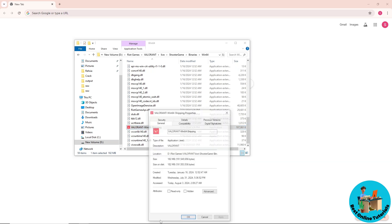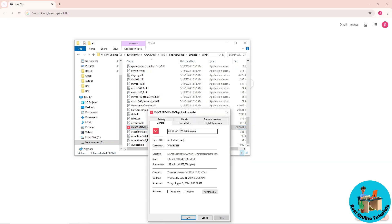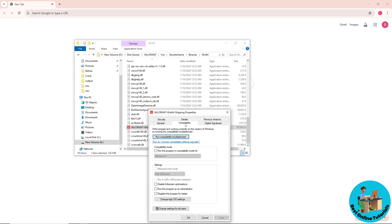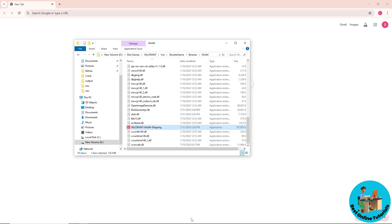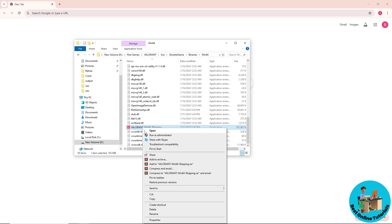Go to Properties, then navigate to the Compatibility tab. Check 'Disable fullscreen optimizations', click Apply, and click OK. When you run Valorant now you should be able to fix the issue. If it doesn't work, right-click on it again and go back to Properties.